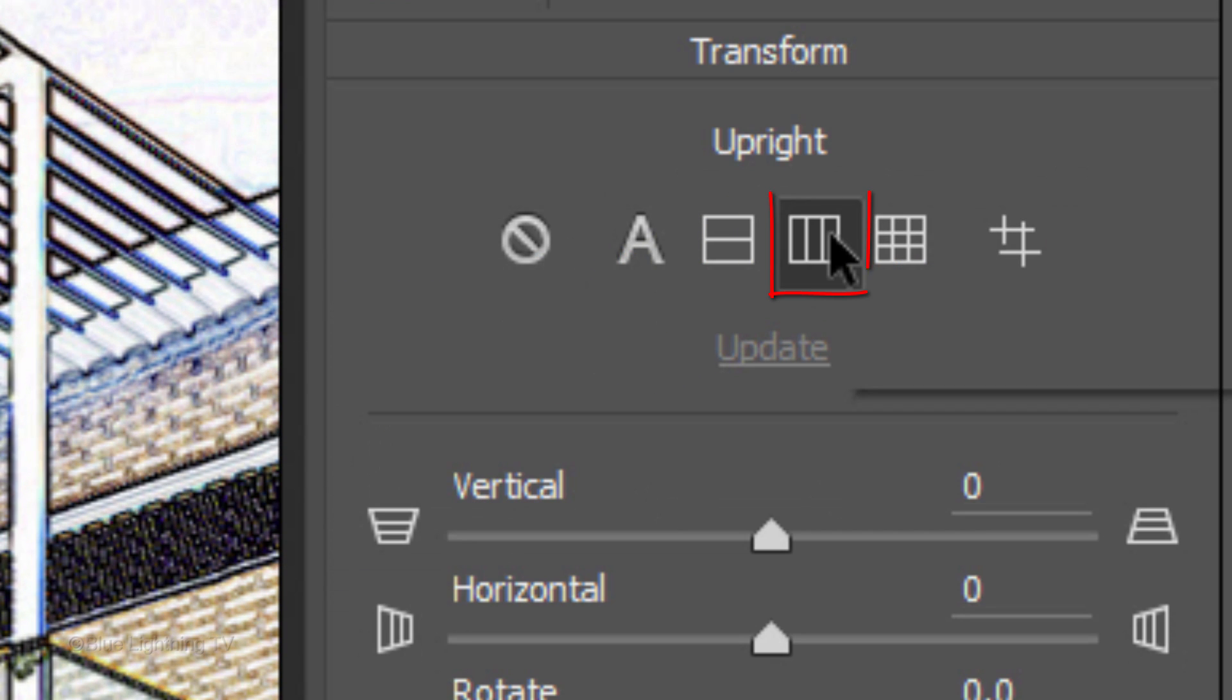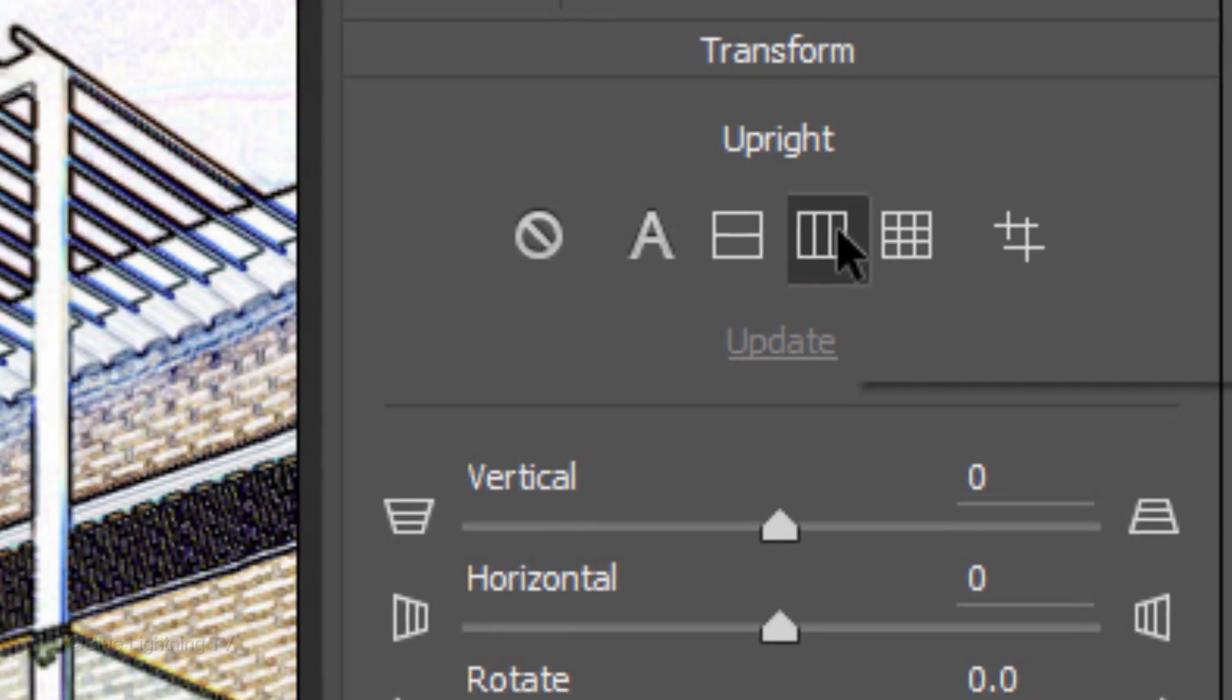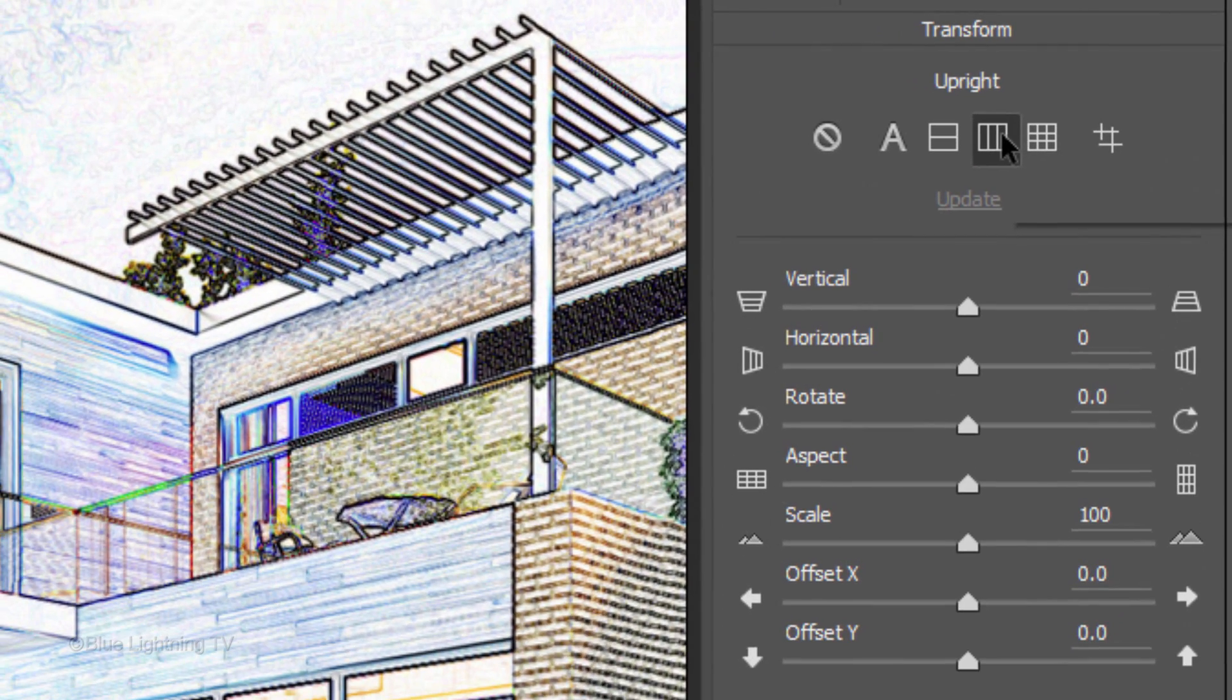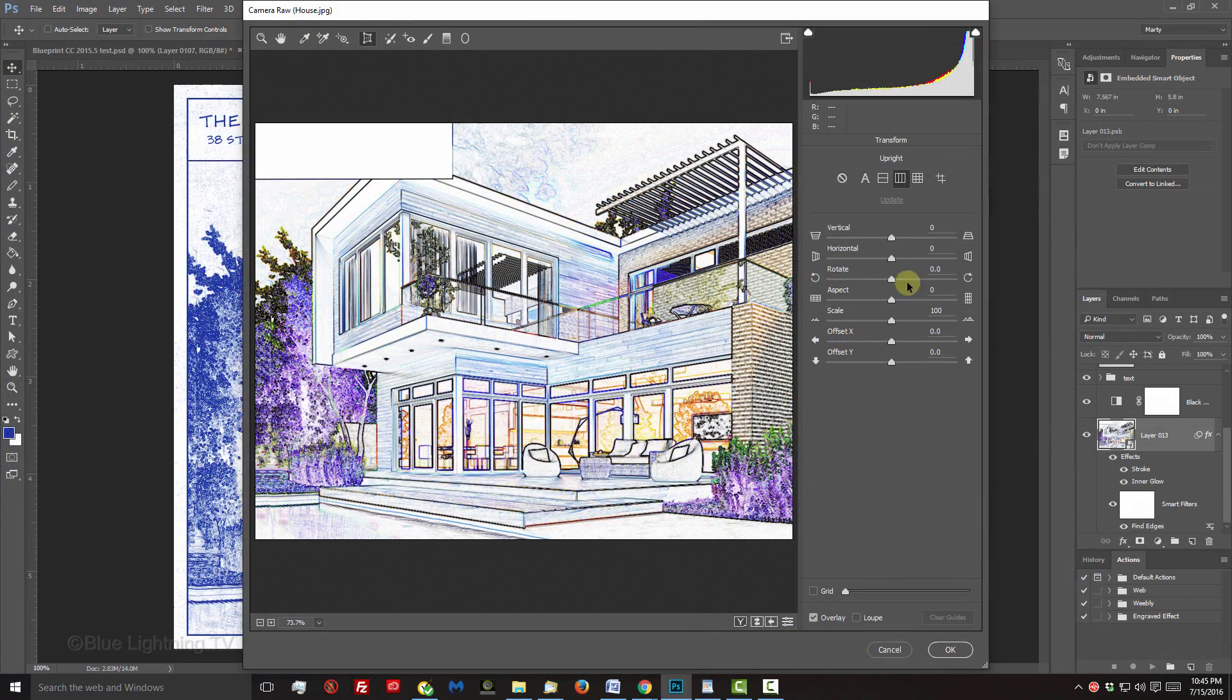Click the box with the vertical lines. This automatically applies vertical perspective corrections. Then, click OK.